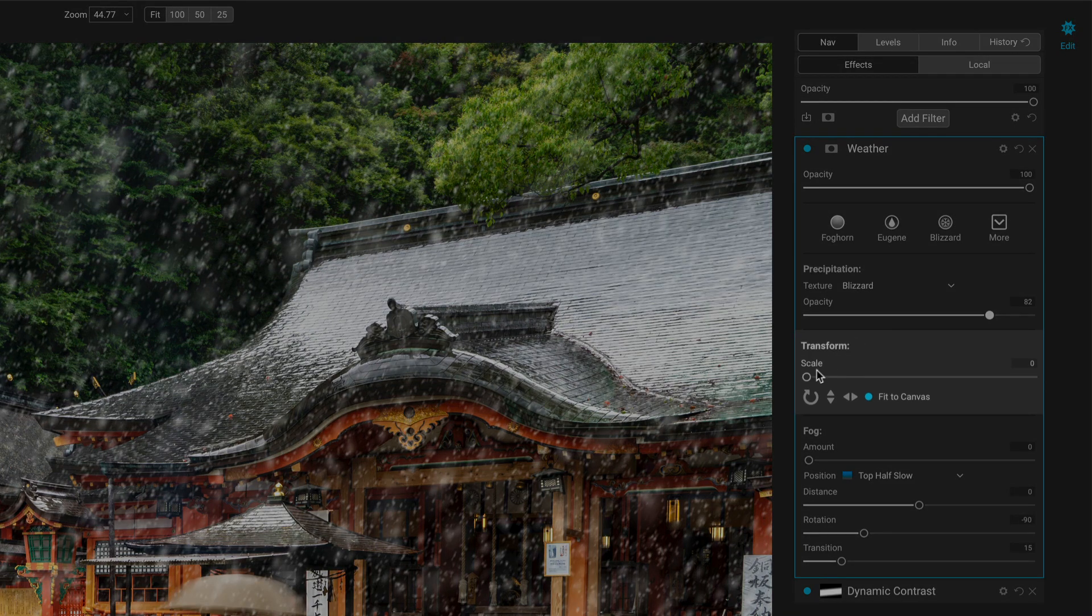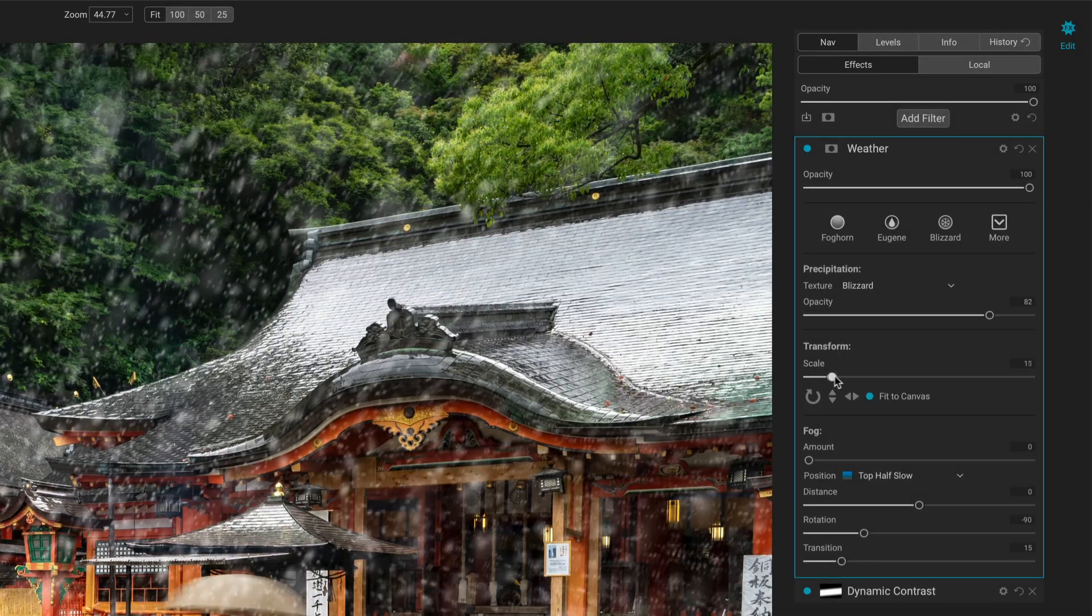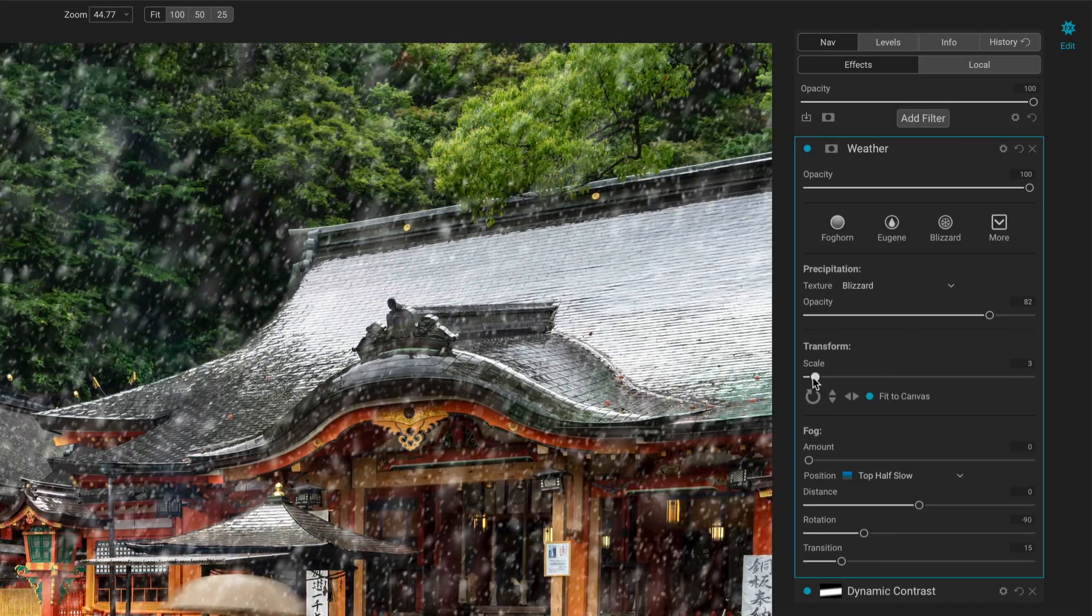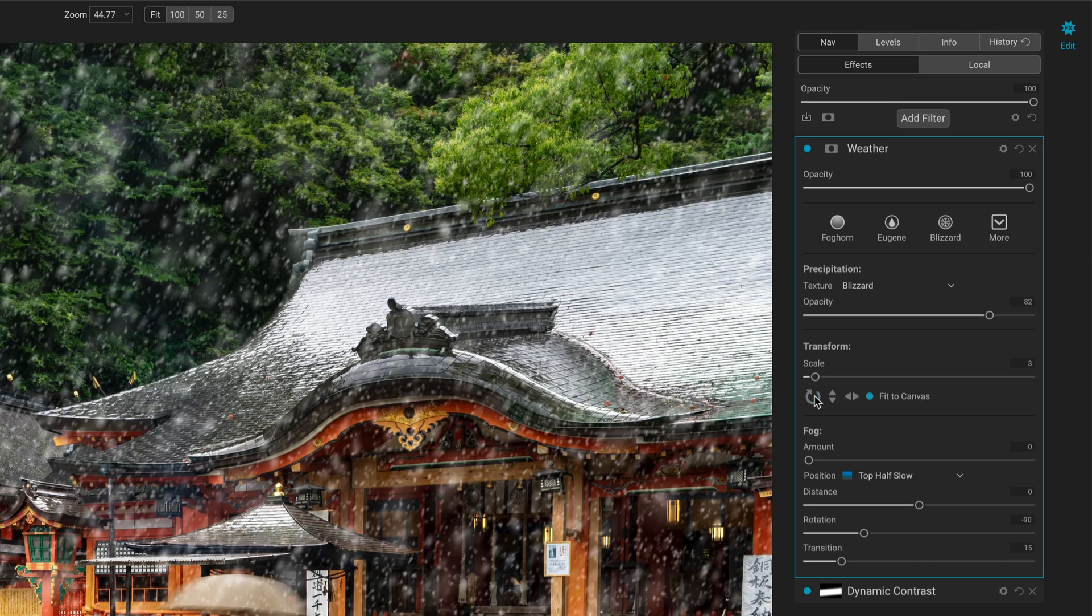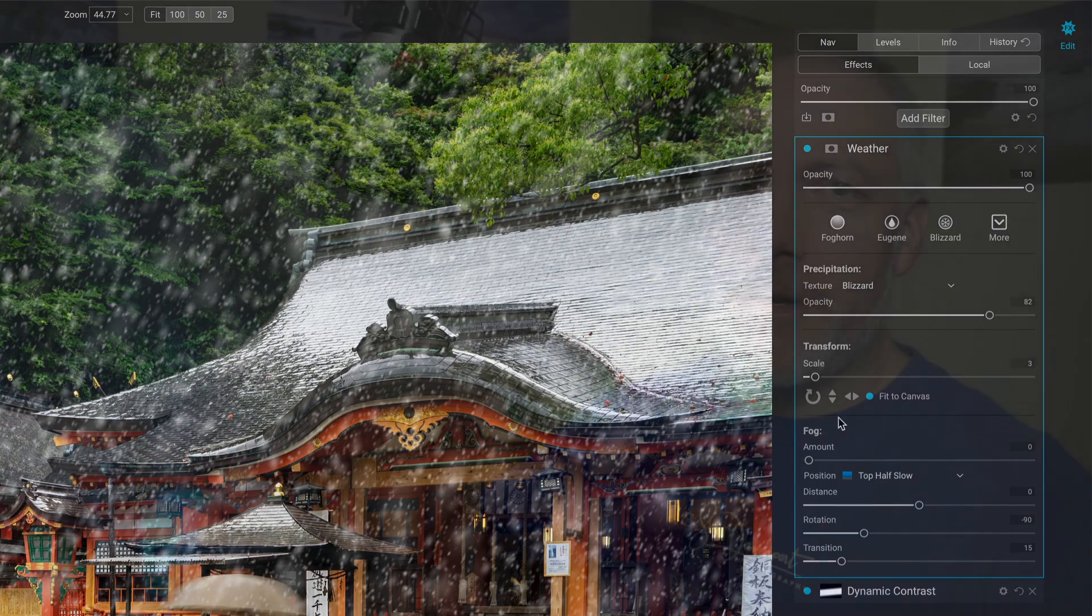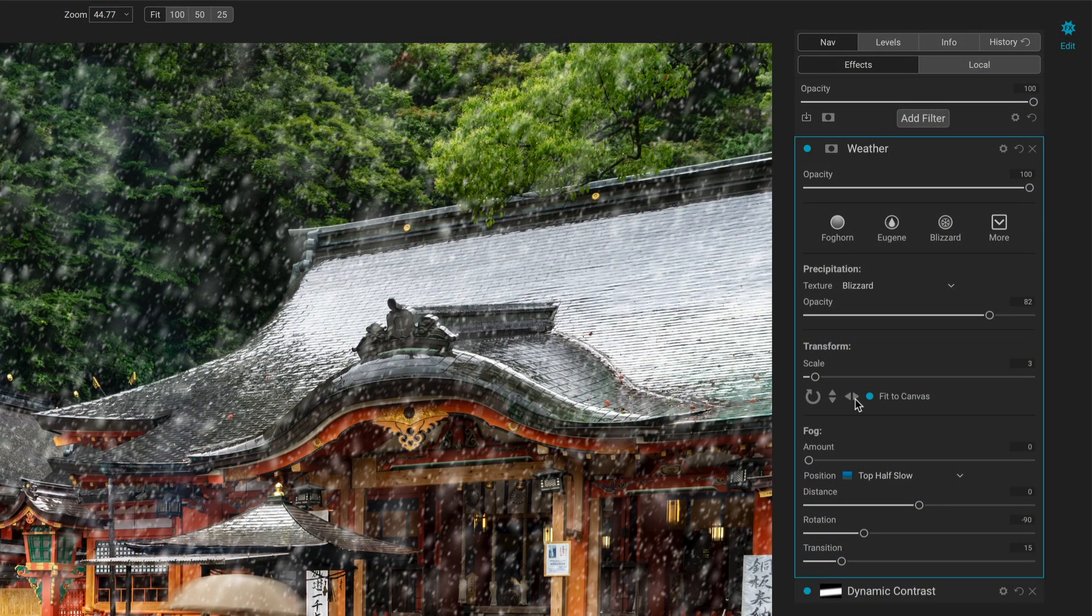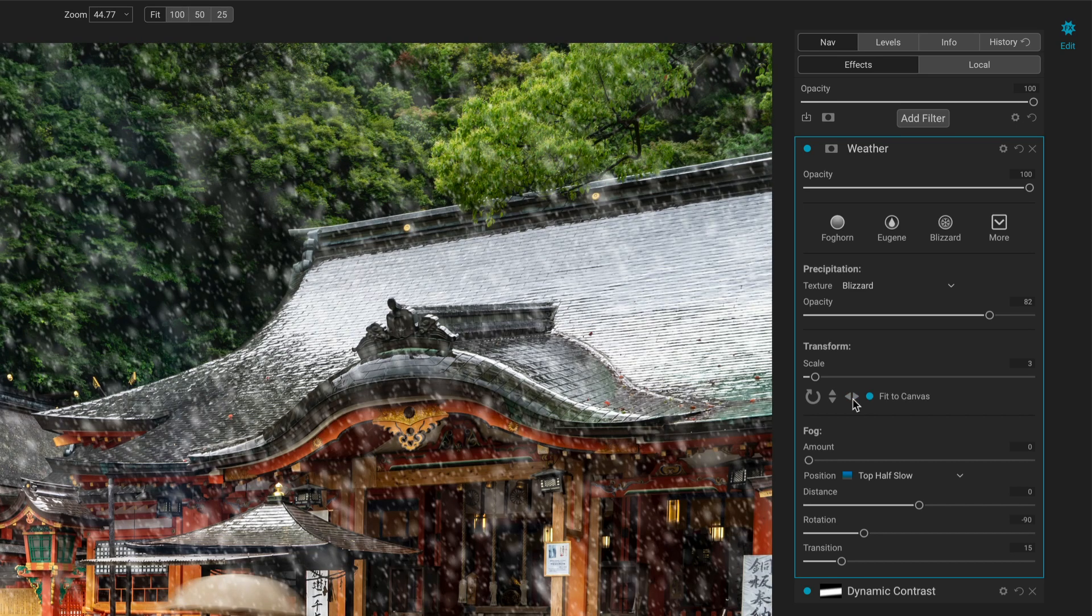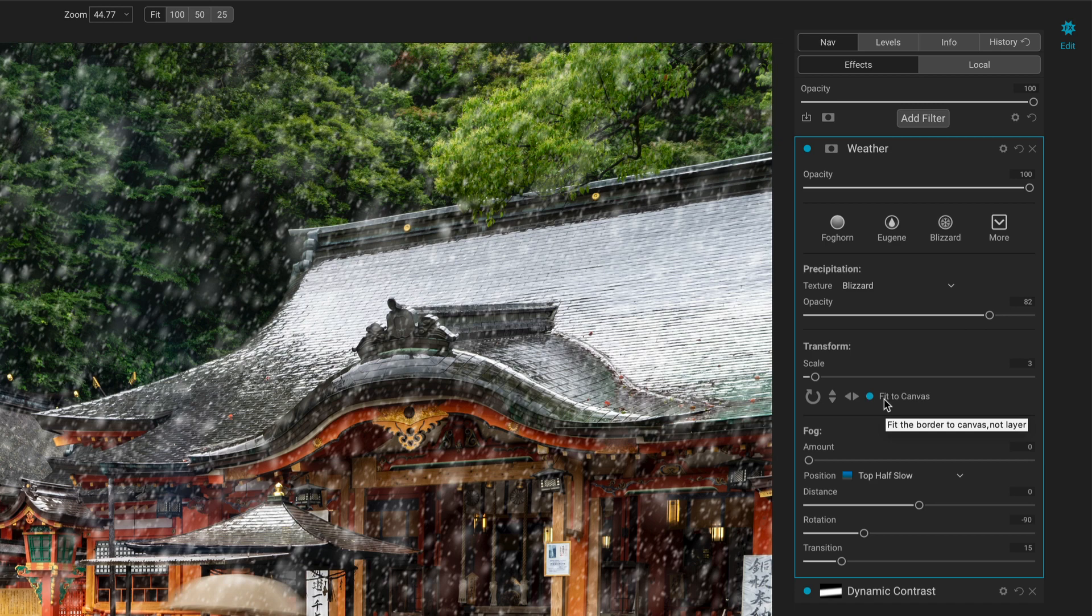The next section, transform, we have the ability to do some basics on the texture overlay itself. We can scale it up or down if that makes sense. We have rotation. Usually I'm not playing with rotation with a weather pattern, because rain falls top to bottom, snow falls top to bottom. And the overlays, if you notice, if you pay really close attention, especially for rain, there's nuance in those, so I'm not usually doing rotate. I might flip it horizontally, although that would really just depend on the photo.